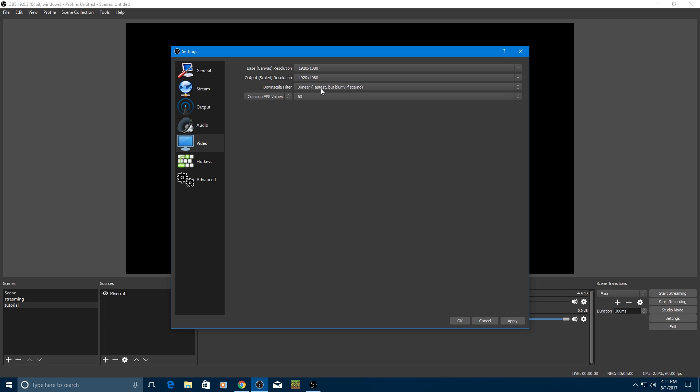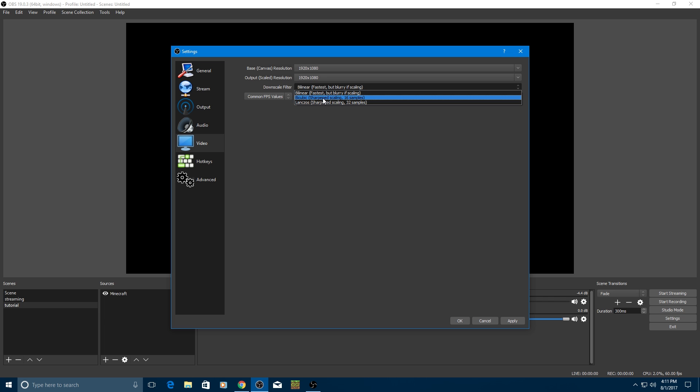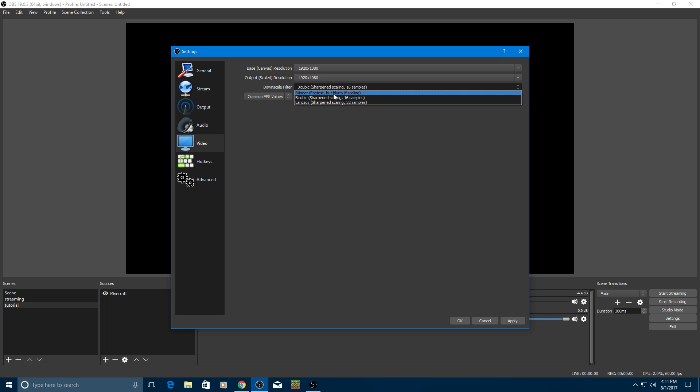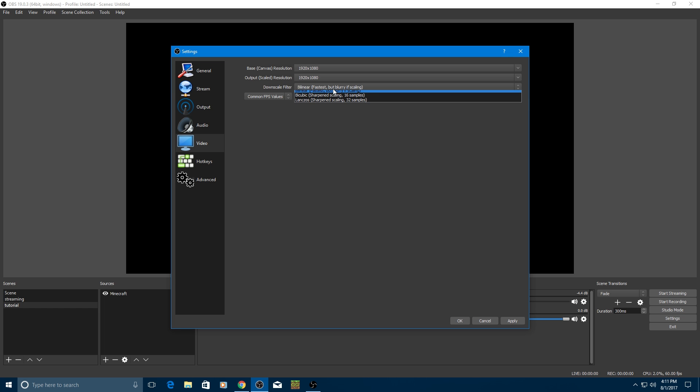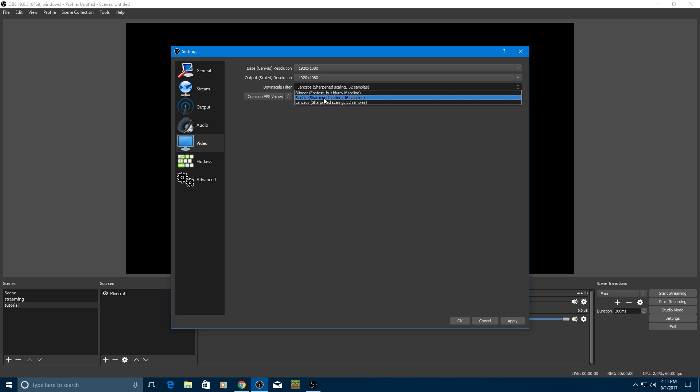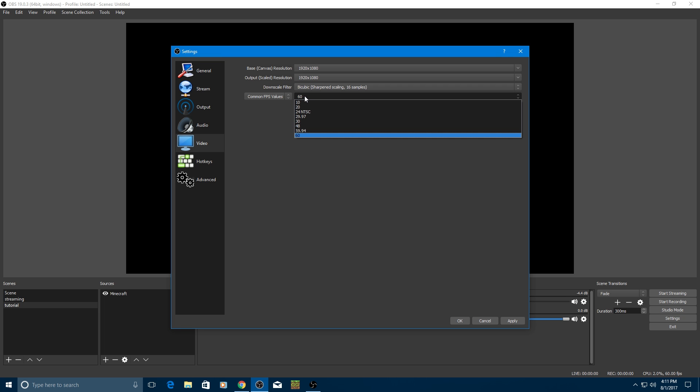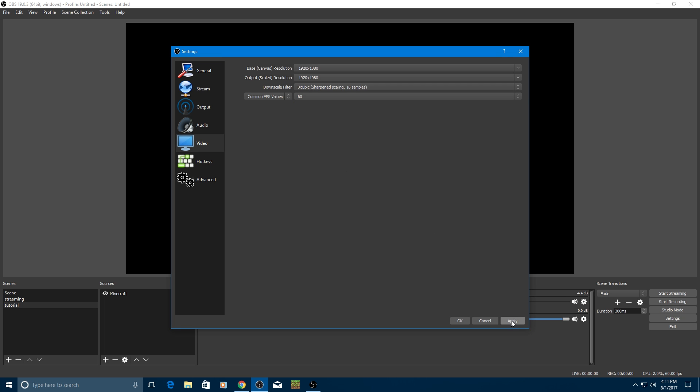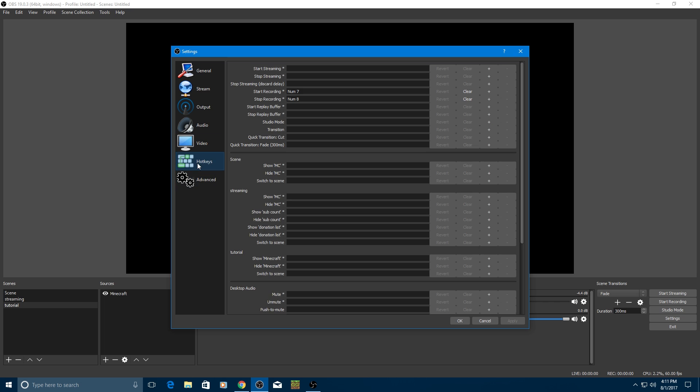Leave it as bicubic. This is for your graphics card. If your graphics card is basic, leave it as this. If it's decent, I mean, if it's decent, put it as bicubic. If it's pretty good, pretty amazing, then leave it as lanczos. I use bicubic. I have a GTX 660. It works good for that. Common FPS values, 60 or 30. Recommended 60 is what I do.